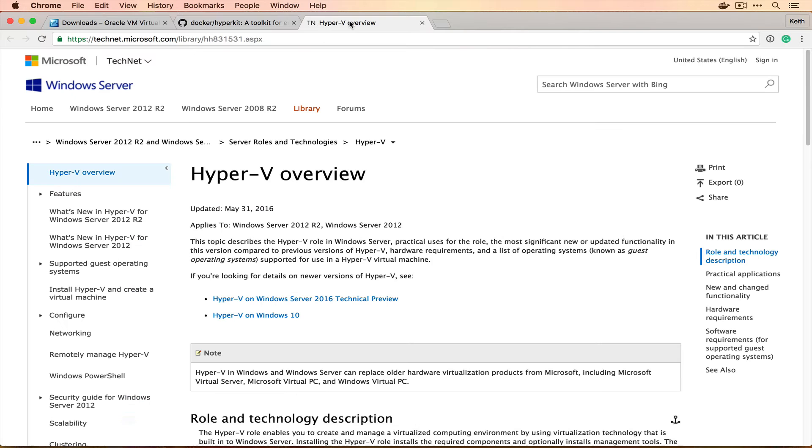Similarly, on Windows, you utilize something called Hyper-V, which is Microsoft's solution to doing the exact same thing.